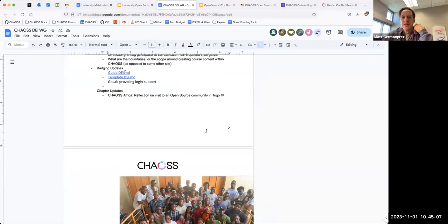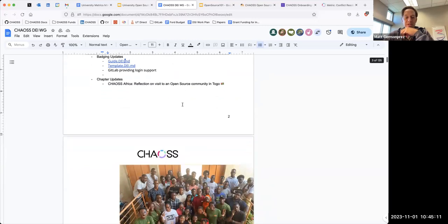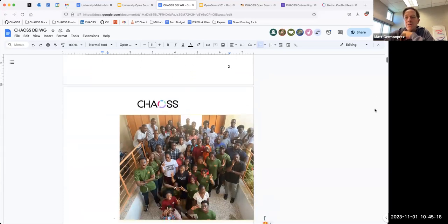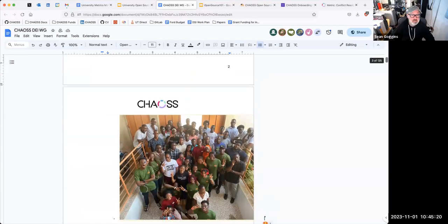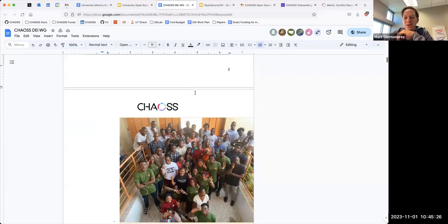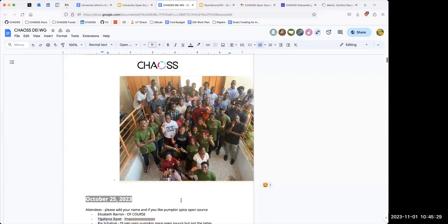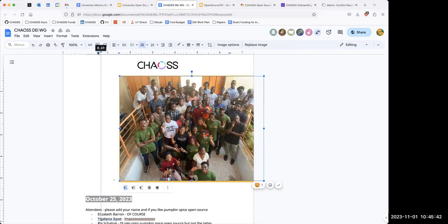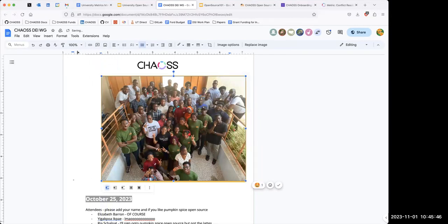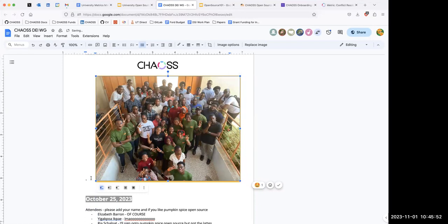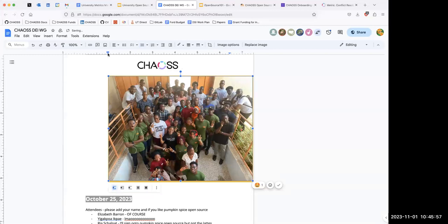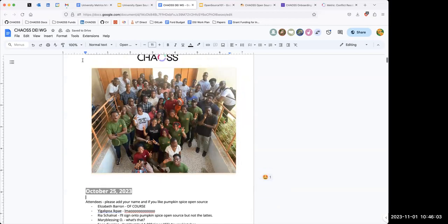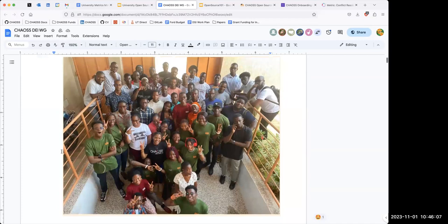Matt: I think those are the updates I wanted to bring forward, so thanks everybody for badging. We have about five minutes left. Lastly is chapter updates. Ruth, how did things go in Togo? Ruth: For context, I was in Togo last weekend for Oscar's chapter in Togo Lume, the open source day for Hacktoberfest. I had a talk about growing their tech career in open source and how open source helps advance African tech communities. It was a very humbling experience.